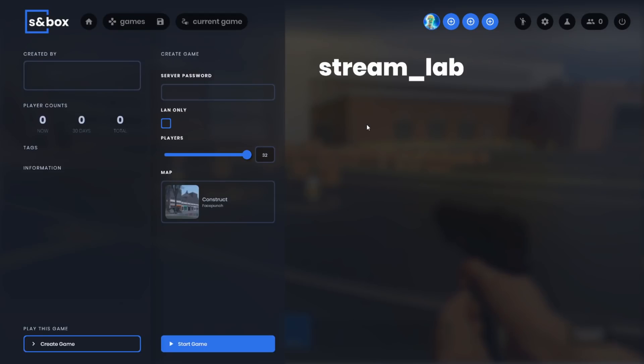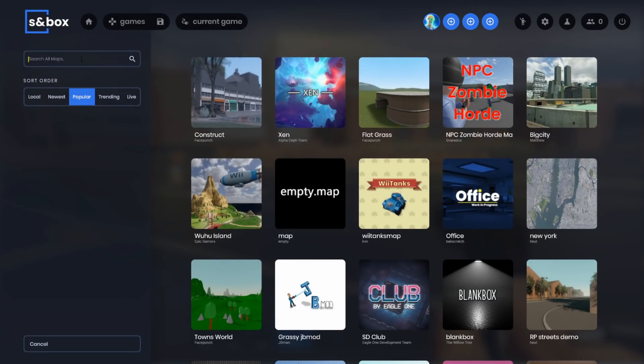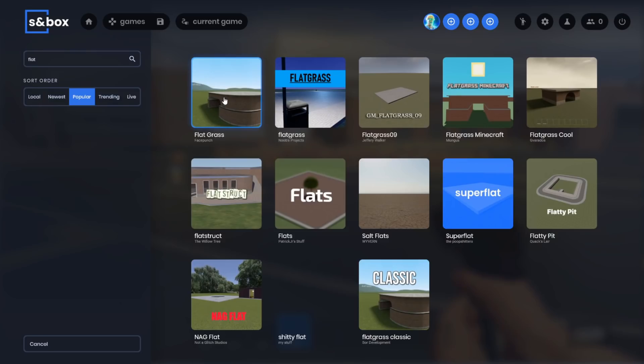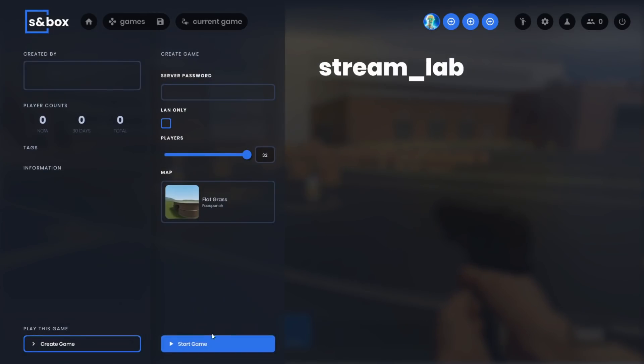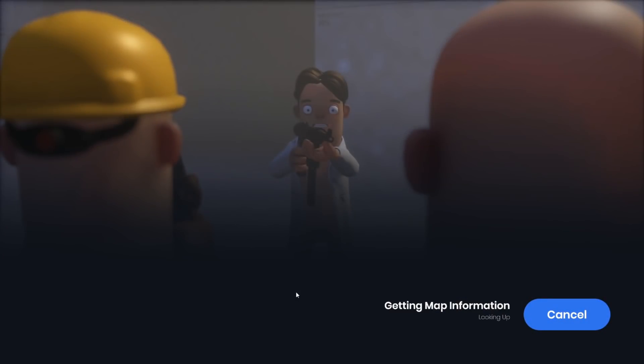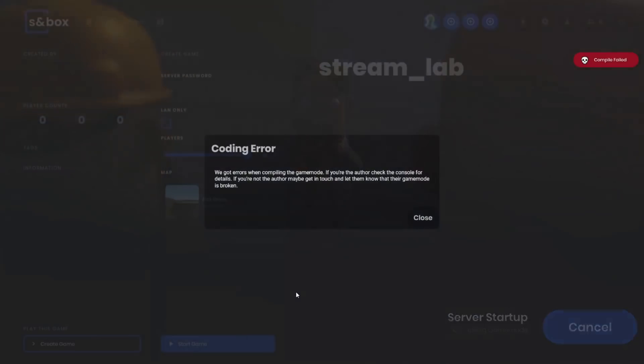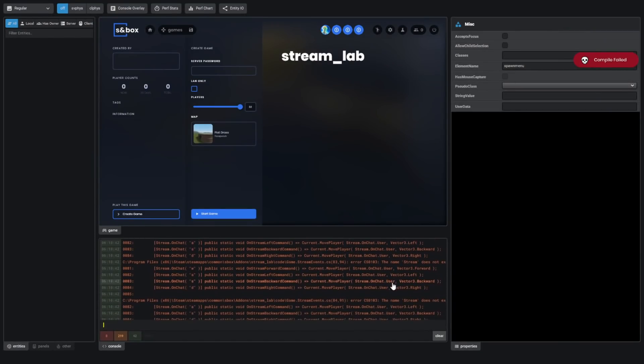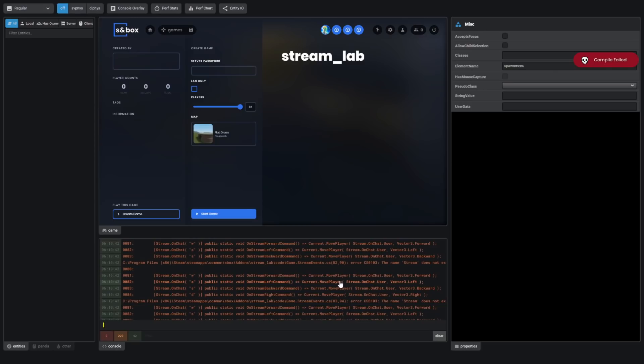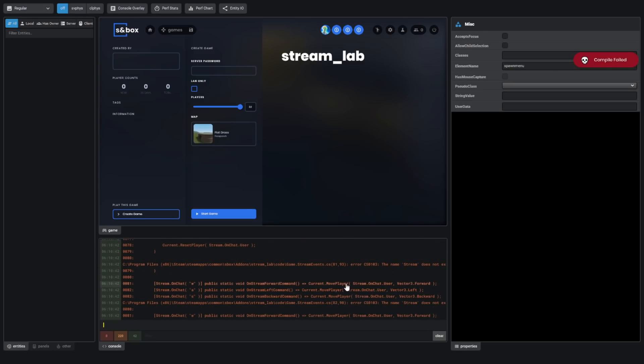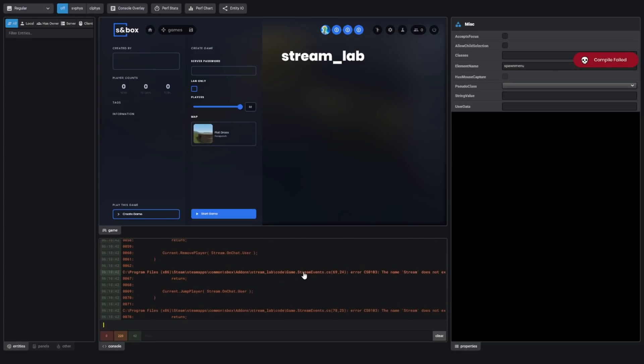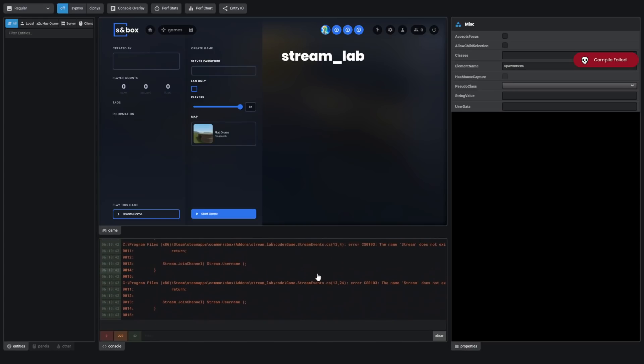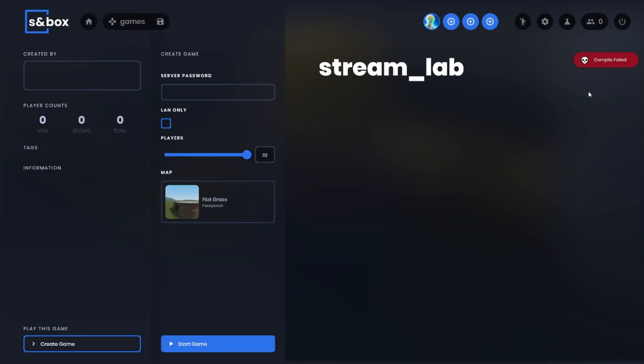So this is the Streamlab game mode. It's not in the game yet. I had to download this off GitHub. I'll open it up on Flatgrass. Wow, there's a lot of Flatgrass clones. Here's the official version. Oh, it turns out there's a reason why this isn't in the game yet. They haven't actually added the raw functionality to the sandbox API. So the game mode just errors and it doesn't load up yet.